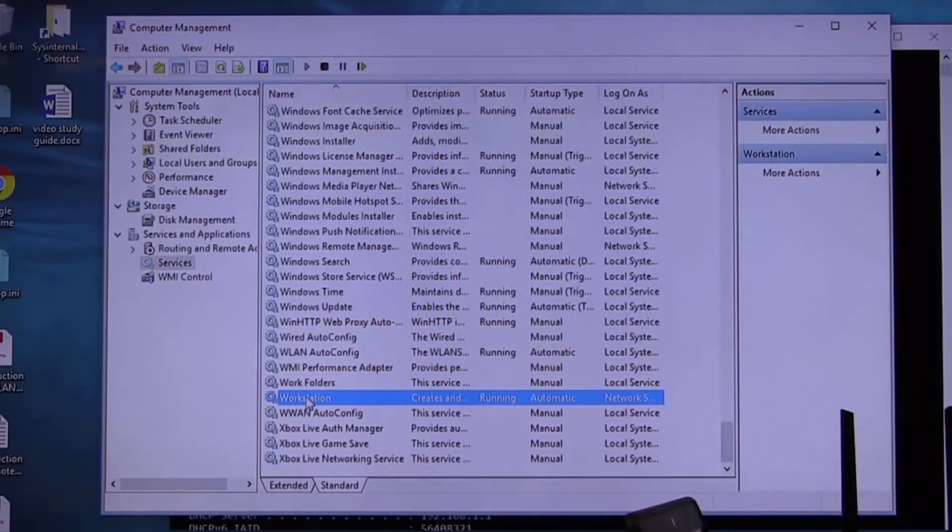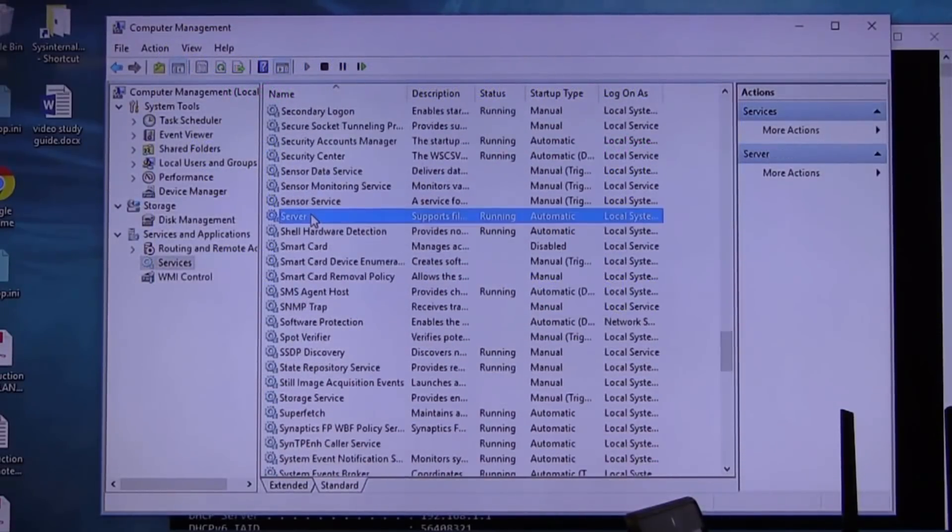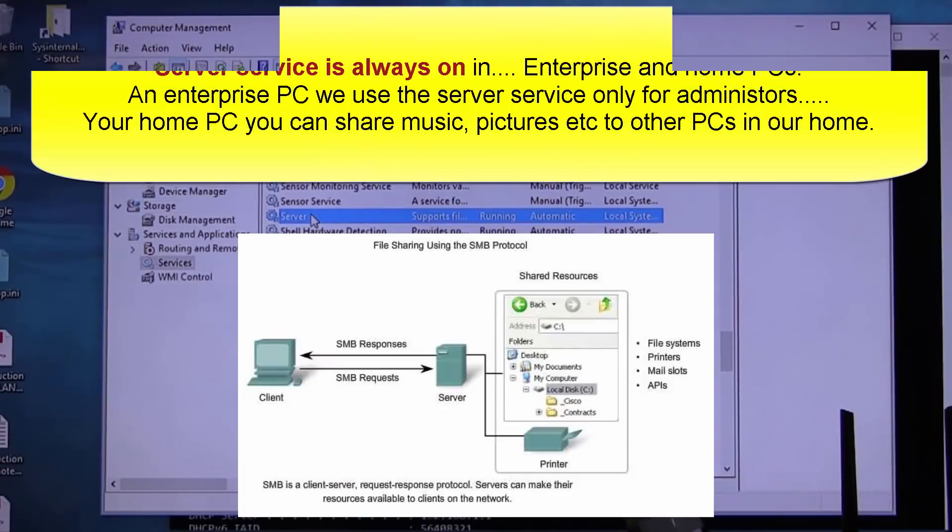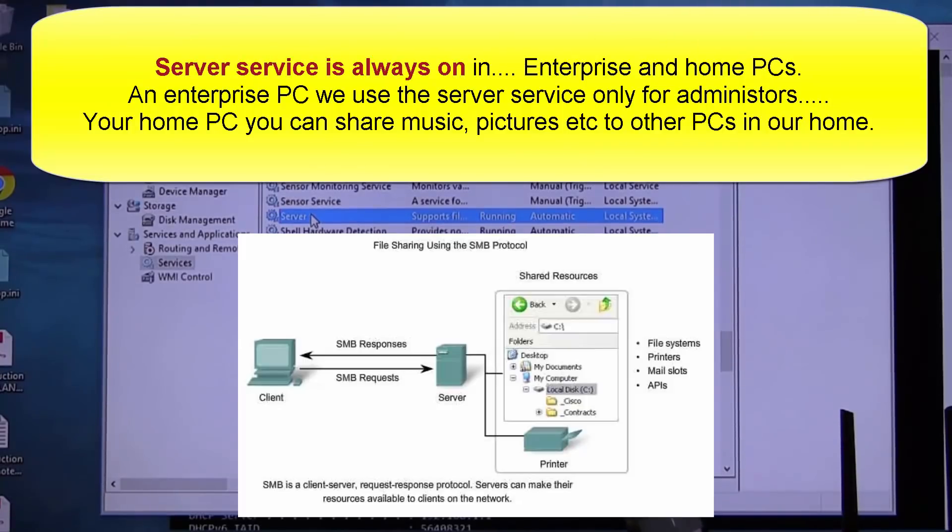Because the minute I turn on this service, you can be seen on the network. It is the service, listen carefully, it is the service that allows all those nice big HP servers back there to make files and folders available, that makes printers available on the network.